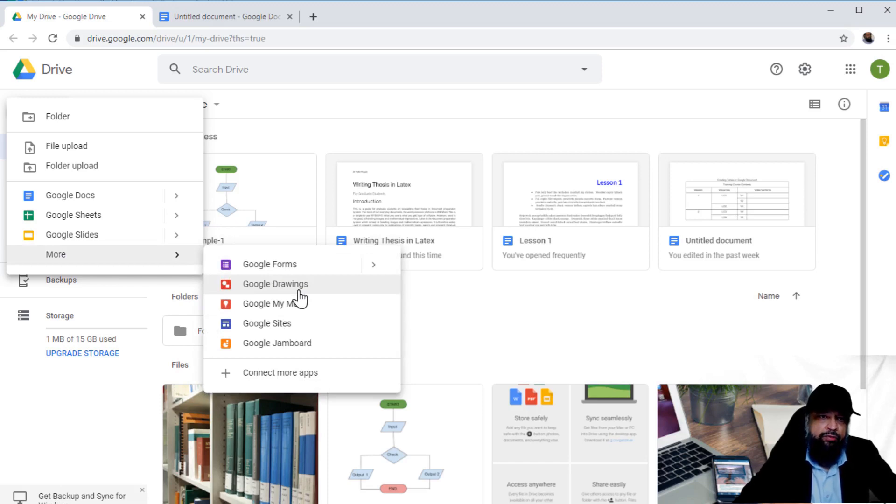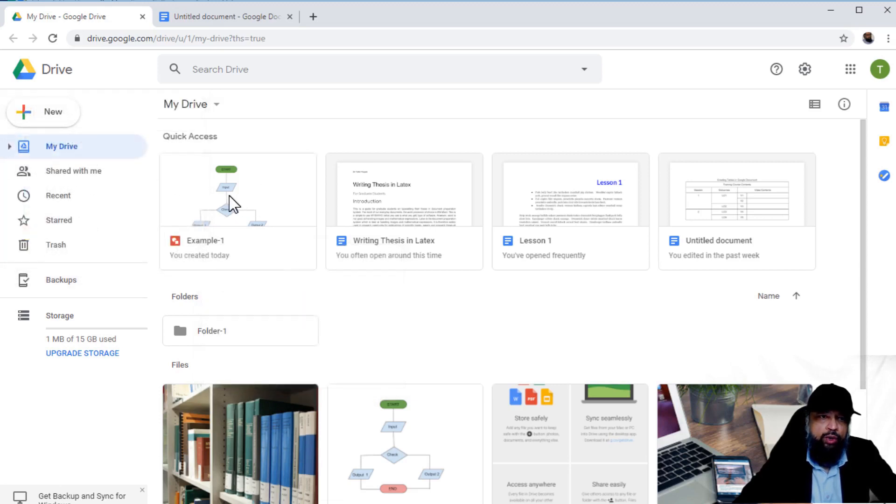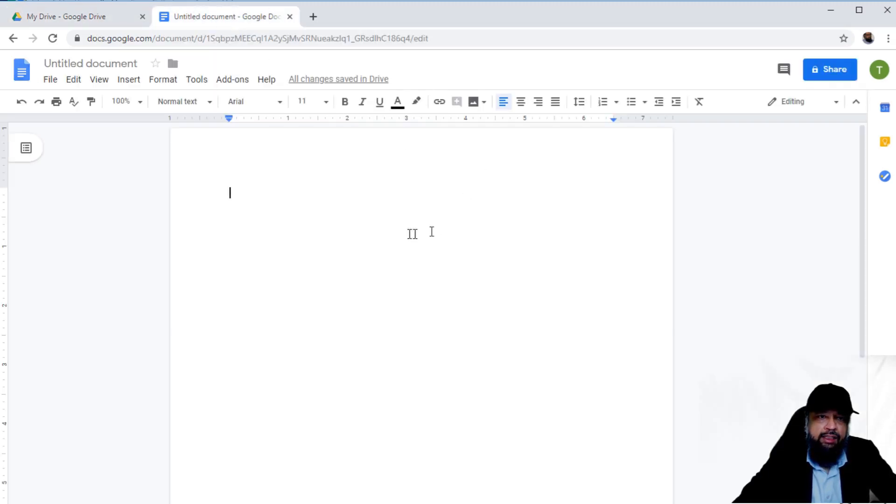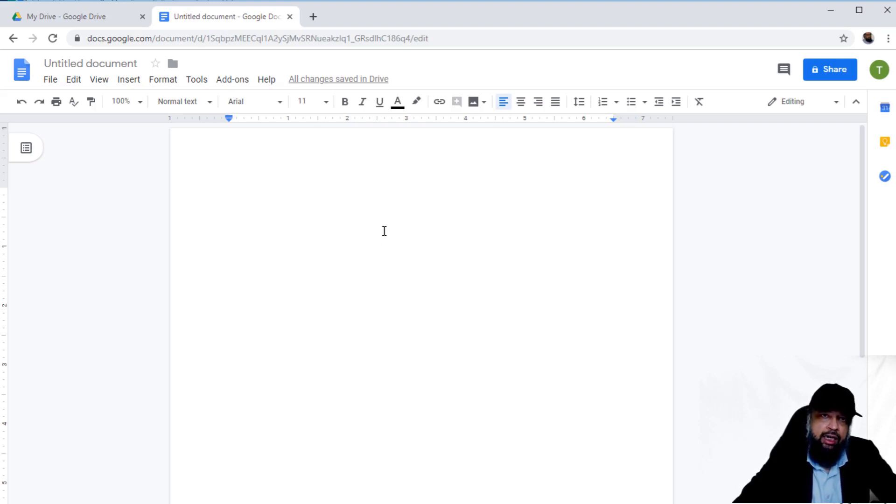In this video, we're going to see how to insert Google Drawing directly into our Google document. This is a drawing I created using the Google Drawing application and stored on my Google Drive. This is a blank document where I'll show you how to insert that drawing.